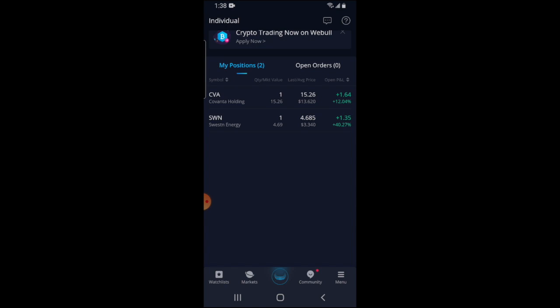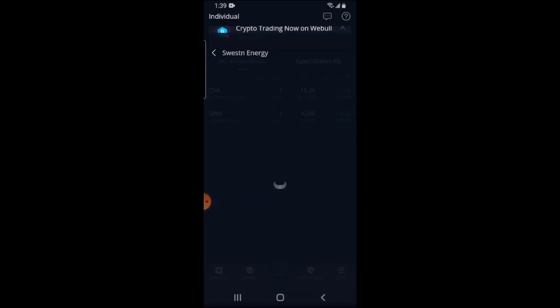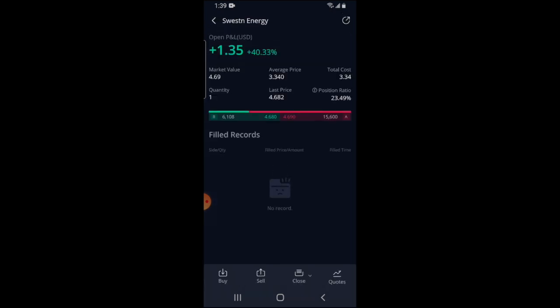Once you're on this screen, you want to scroll to the bottom and you'll see the positions that you have in that current Webull account. There was a stock I got a while ago when I first signed up on Webull — that's an energy company with the ticker symbol SWN, which we can see right here.